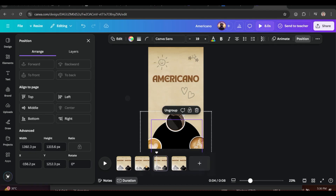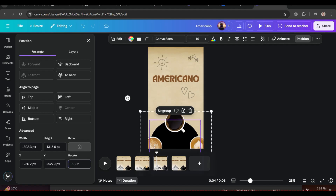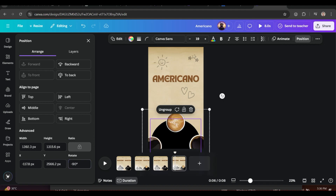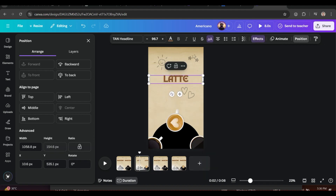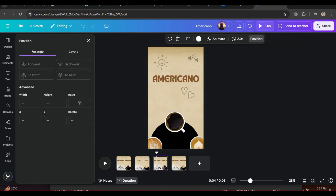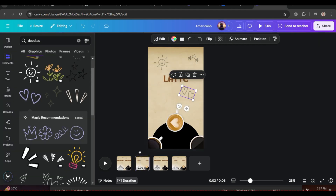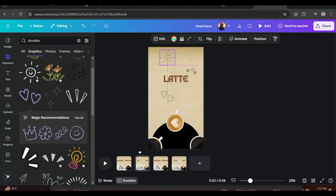For the third page, click on the group and in the Rotate tab enter 180. For the fourth page, click on the group and in the Rotate tab enter 270. Change the text on all four pages.